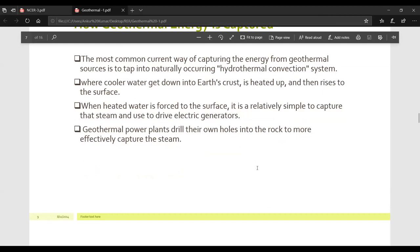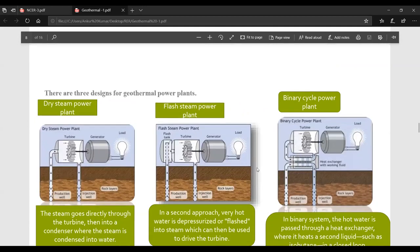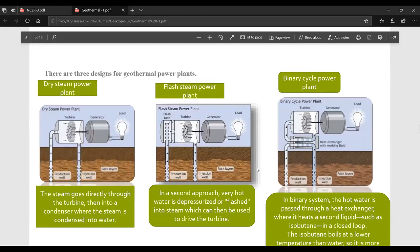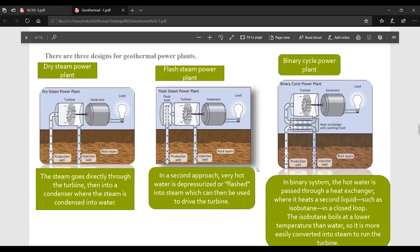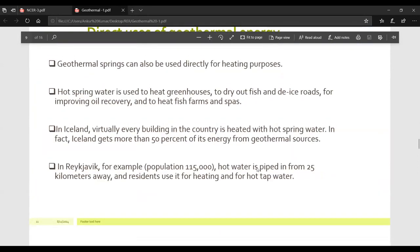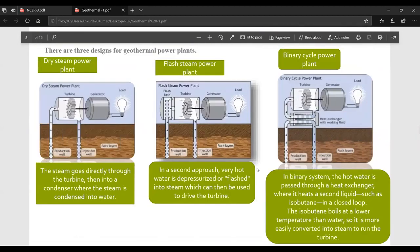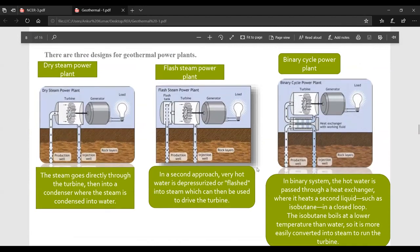Geothermal power plants drill their own holes into the rock to more effectively capture the steam. There are actually three designs for geothermal power plants: dry steam power plants, flash steam power plants, and binary cycle power plants. In dry steam power plants, the steam goes directly through the turbine, then into a condenser where the steam is condensed into water.